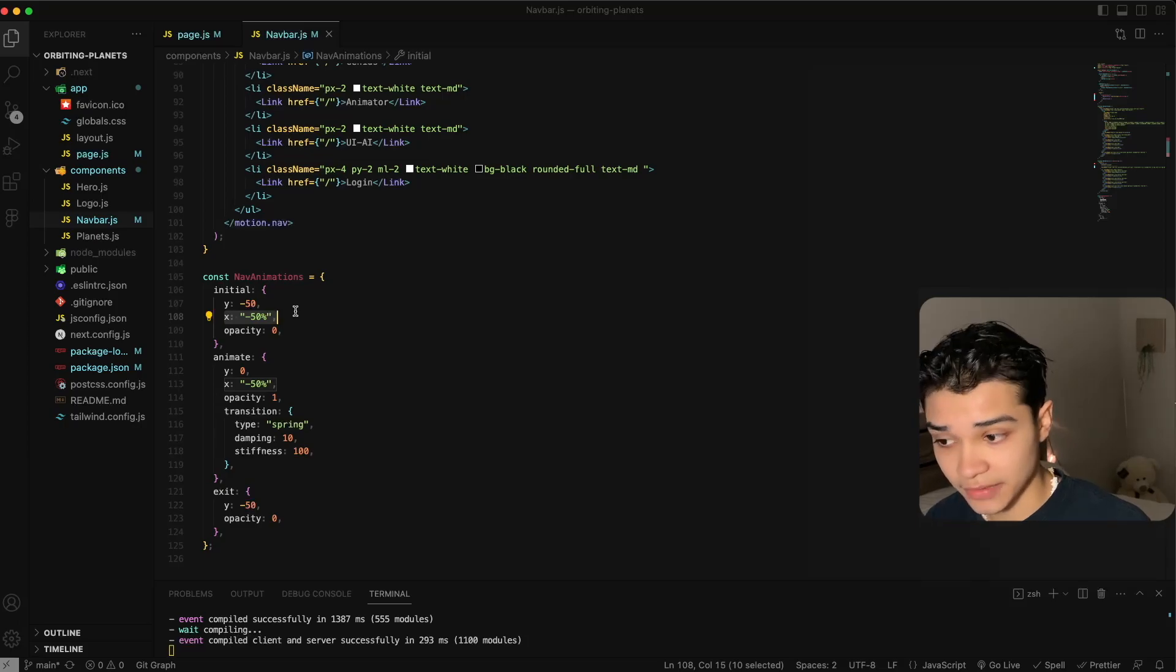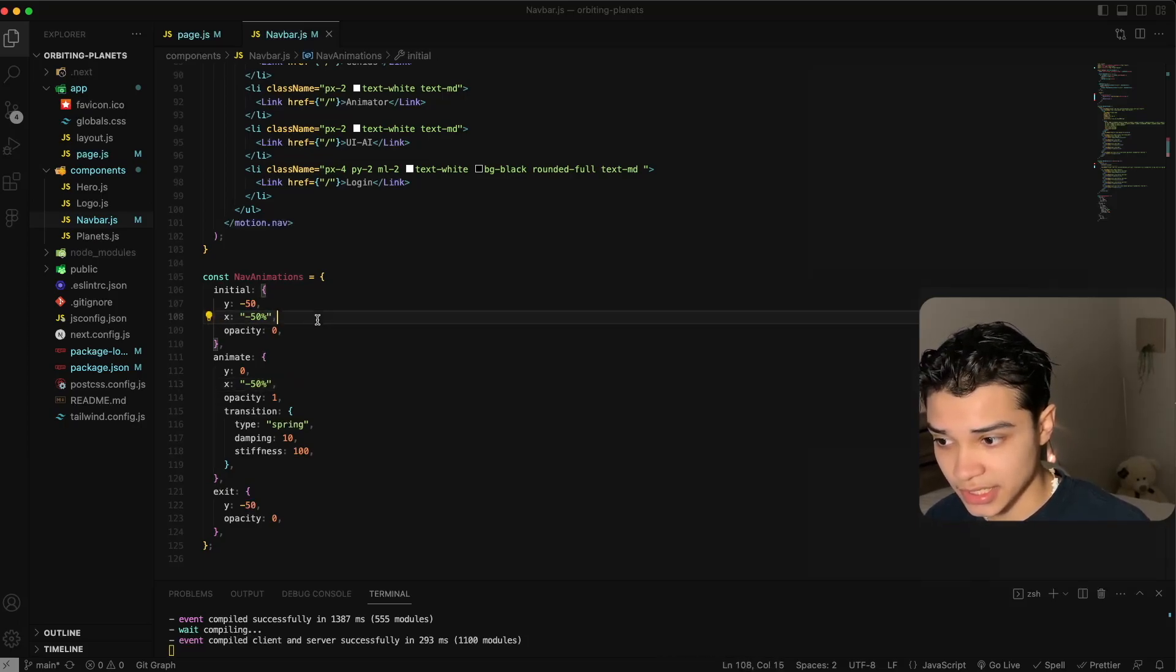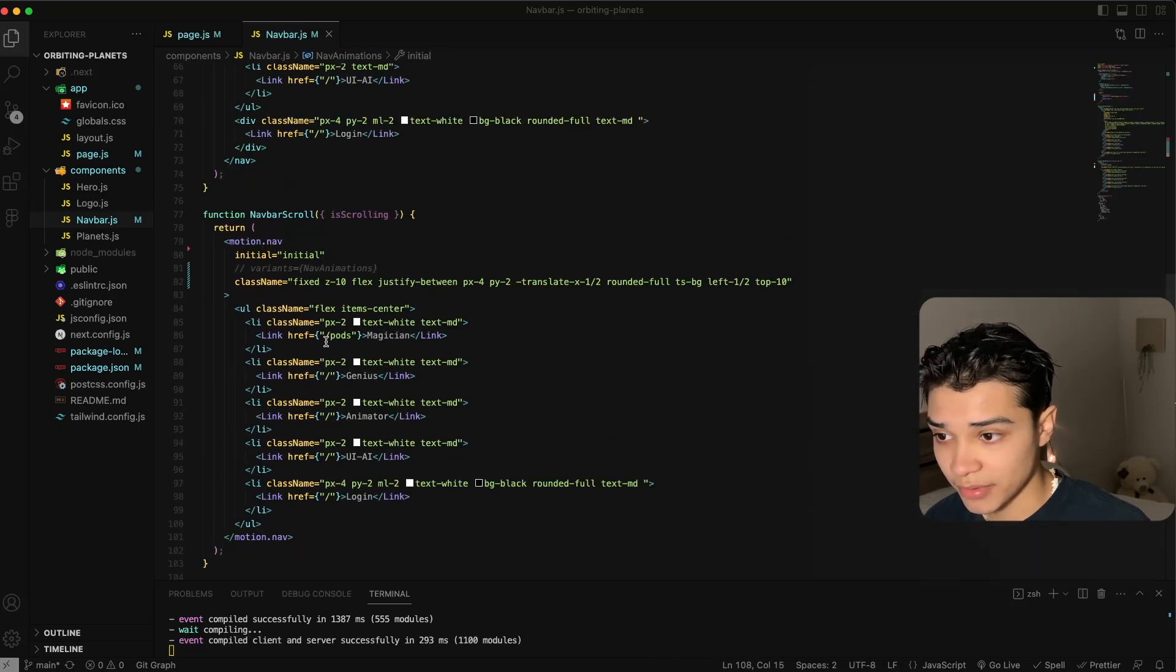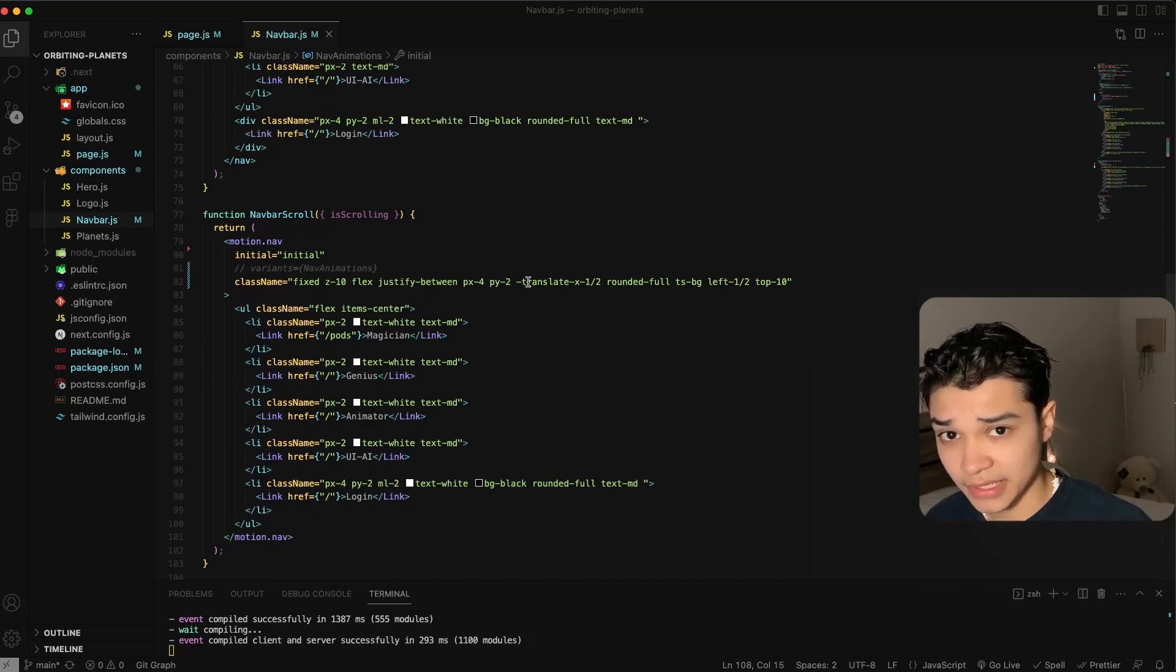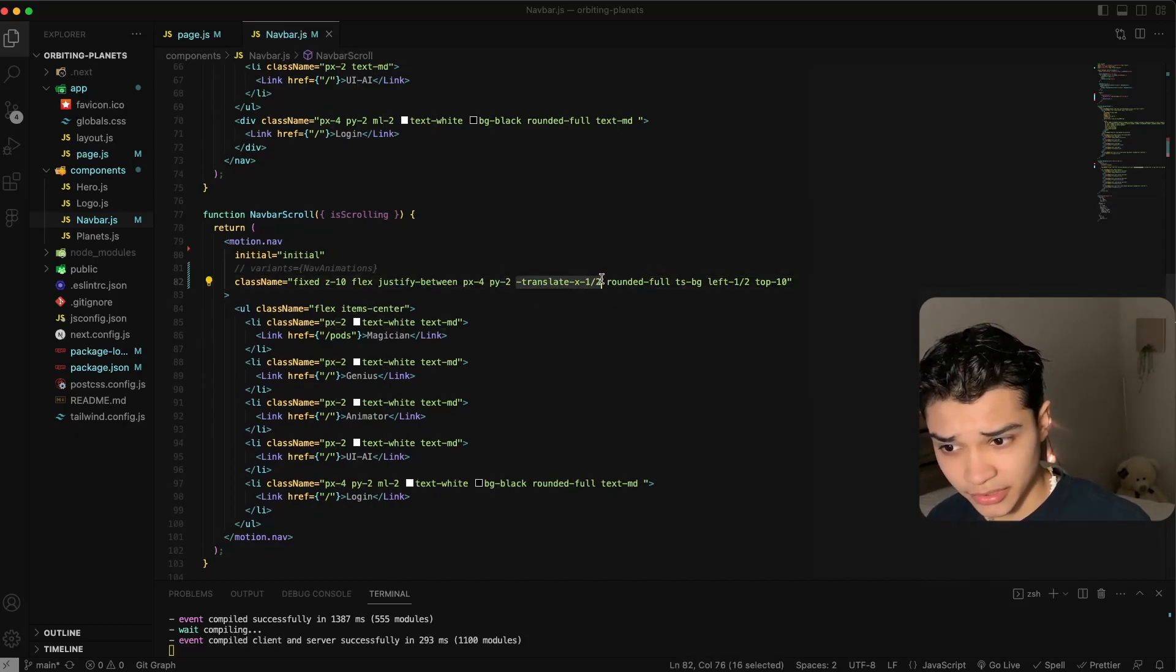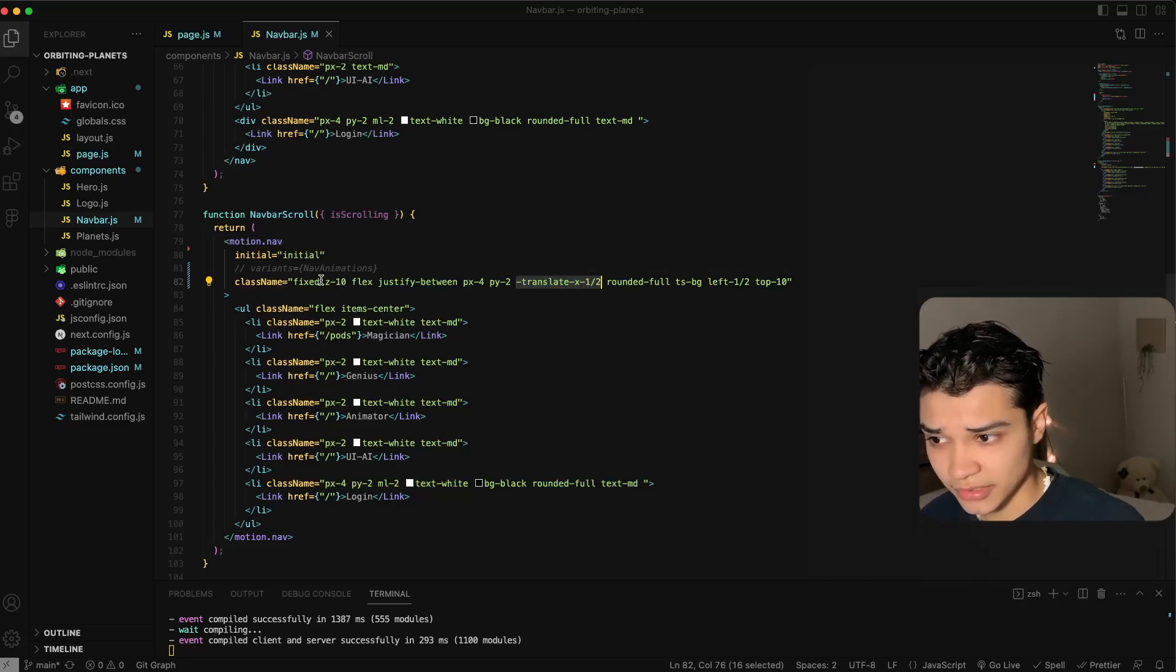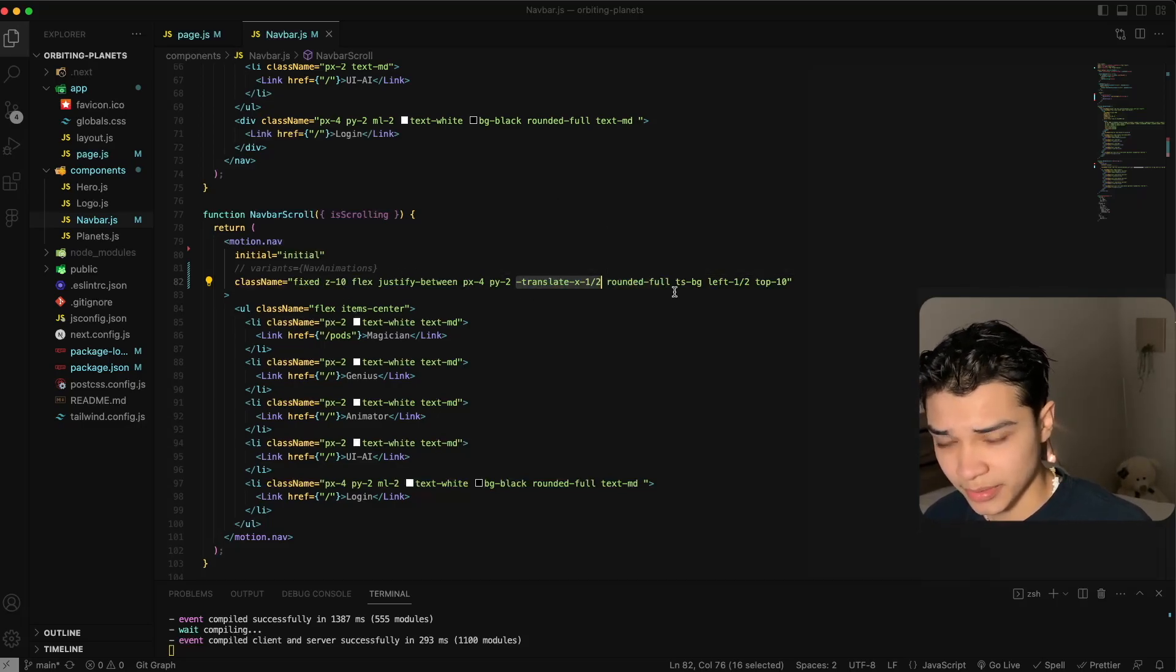For this reason we have to specify it inside of Framer Motion. Here we just do x is negative 50 percent as well in the animate so that doesn't change, but we have to specify it there. So if you run into an issue that your animations are not looking properly and you're translating them through either CSS or Tailwind, that's probably why.